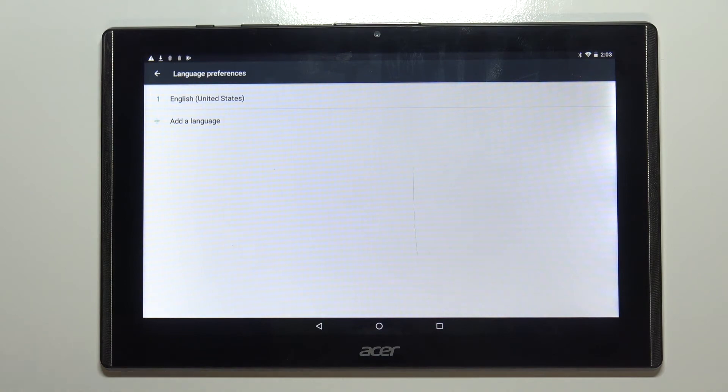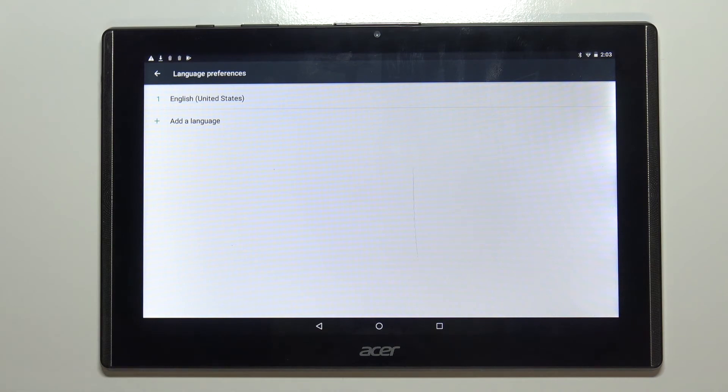And that's how you change the language on this device. Thank you for watching. If you found this video helpful please consider subscribing to our channel and leaving a like on the video.